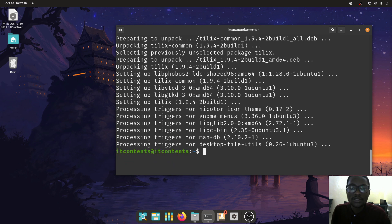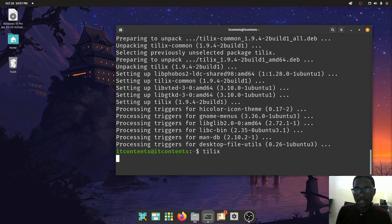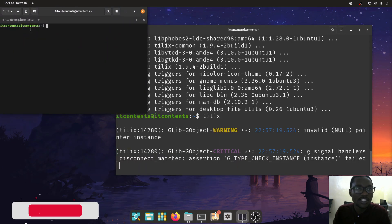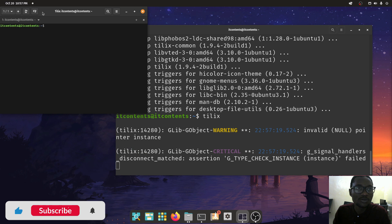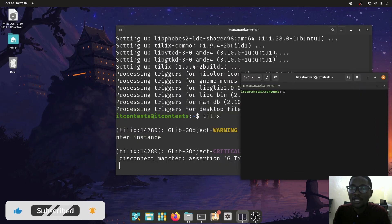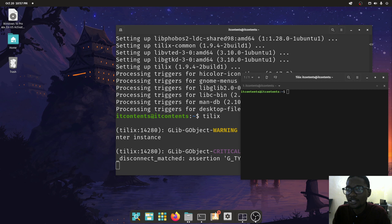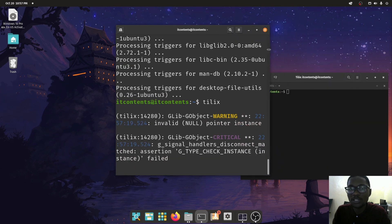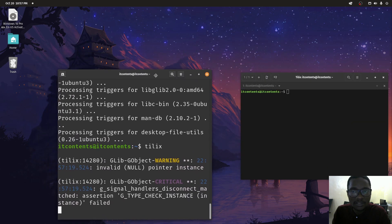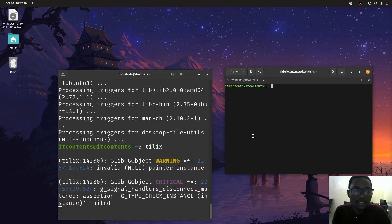Now that it's installed, you can open it simply by typing in `tilix`, press enter, and as you can see we've got this new terminal open. Let me make the standard one smaller so you can see the difference.